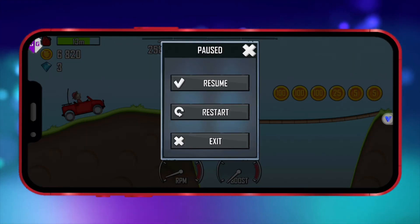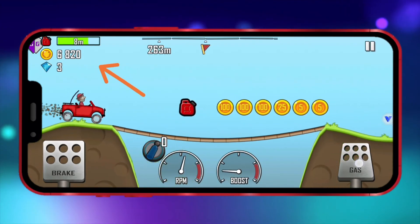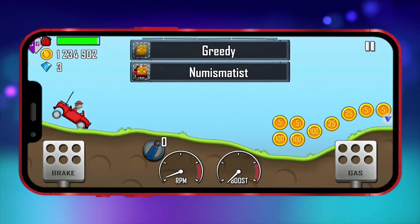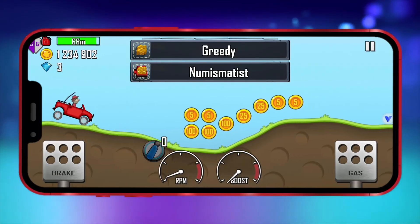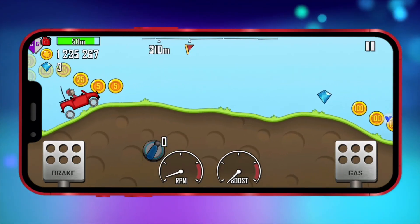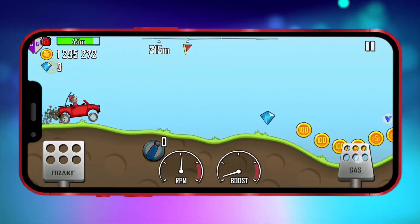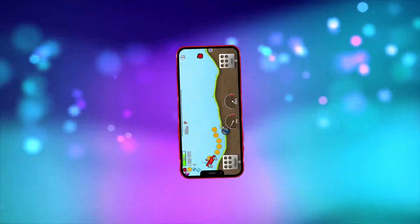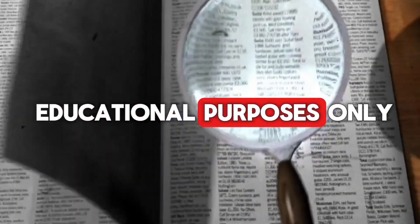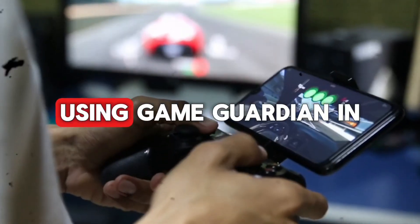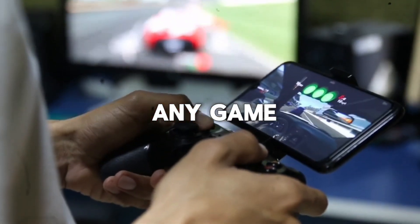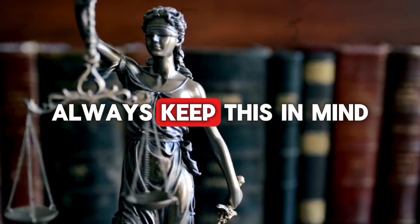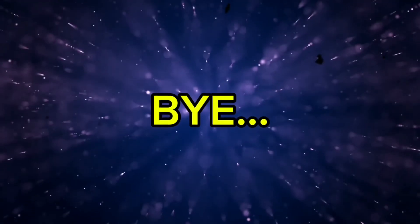Now I'll show you how the coin count changes in the game. That's how you use GameGuardian through the VFoneGaga app on non-rooted Android devices. One important thing to keep in mind: this video is for educational purposes only. Using GameGuardian in any game without the game owner's permission is illegal. Always keep this in mind. Bye.